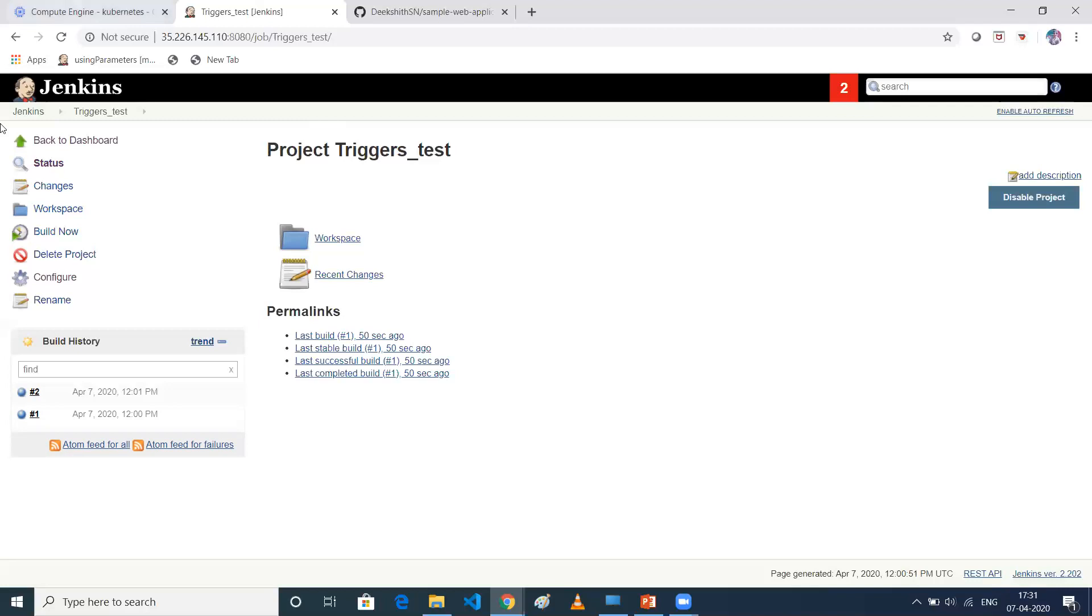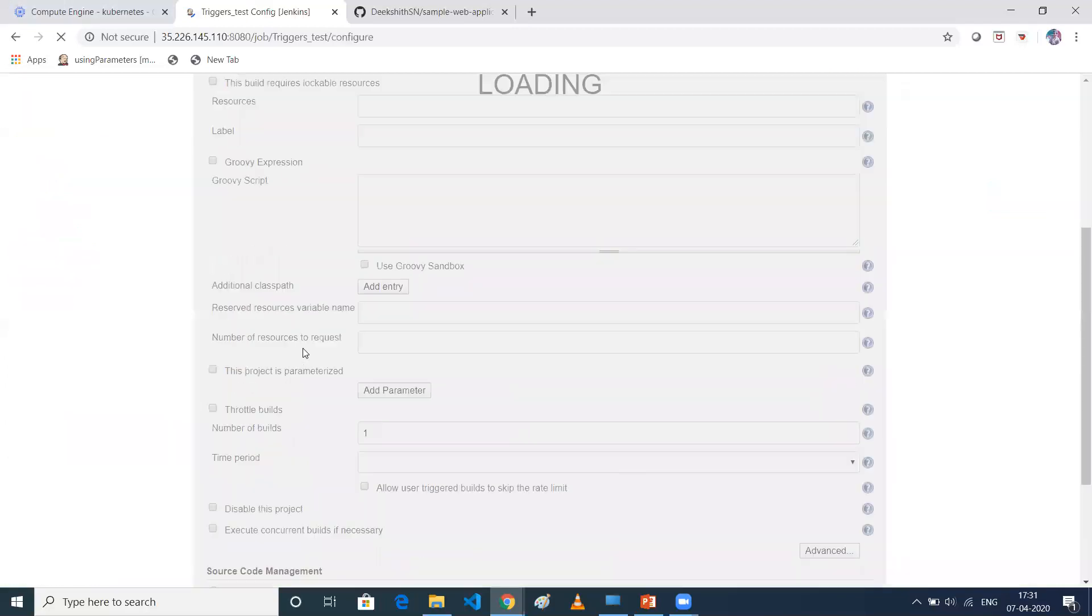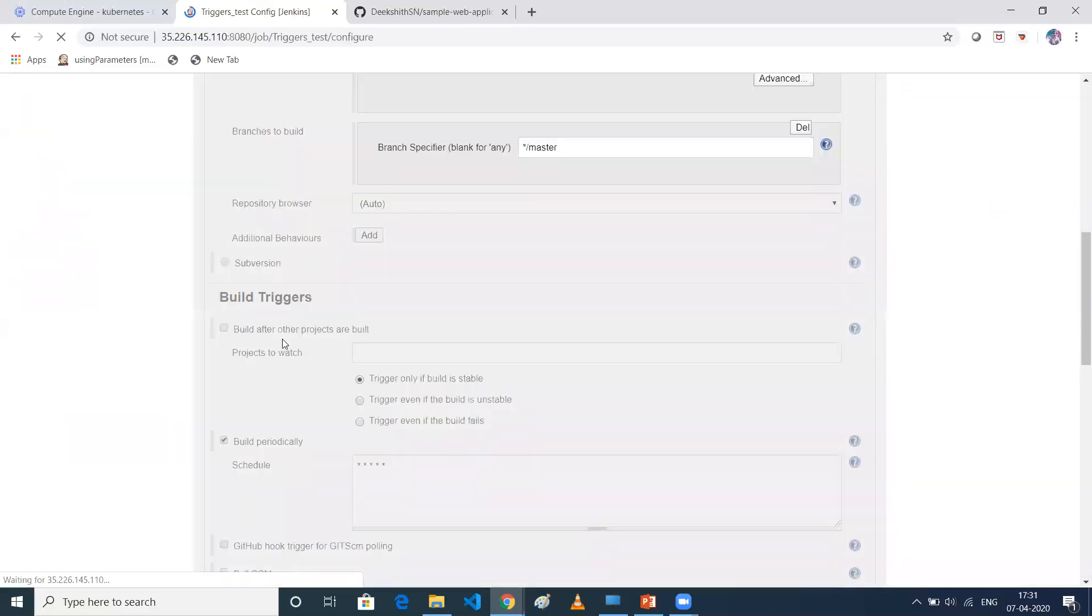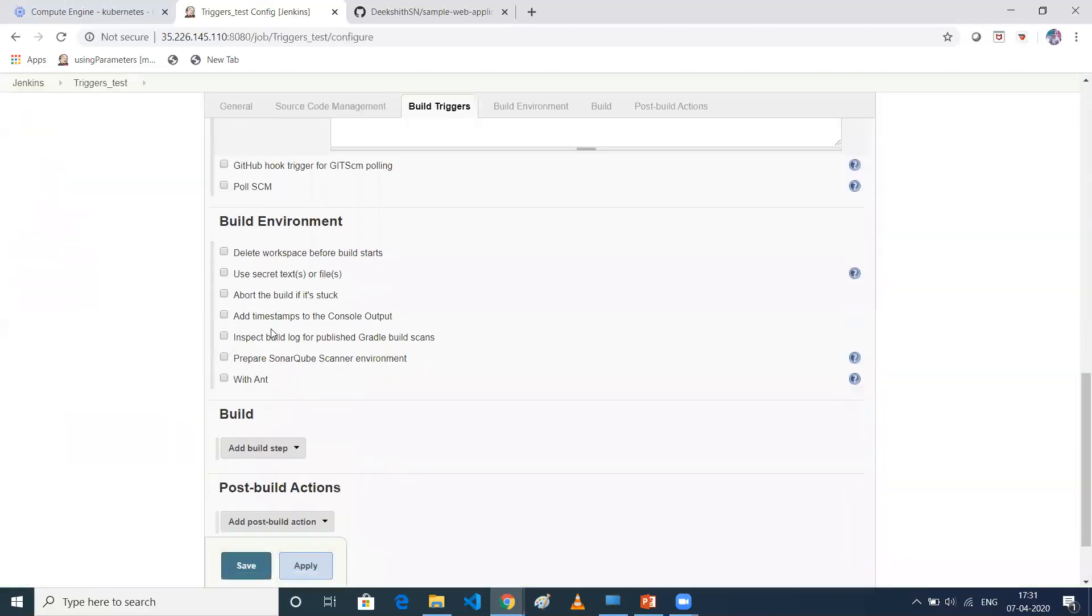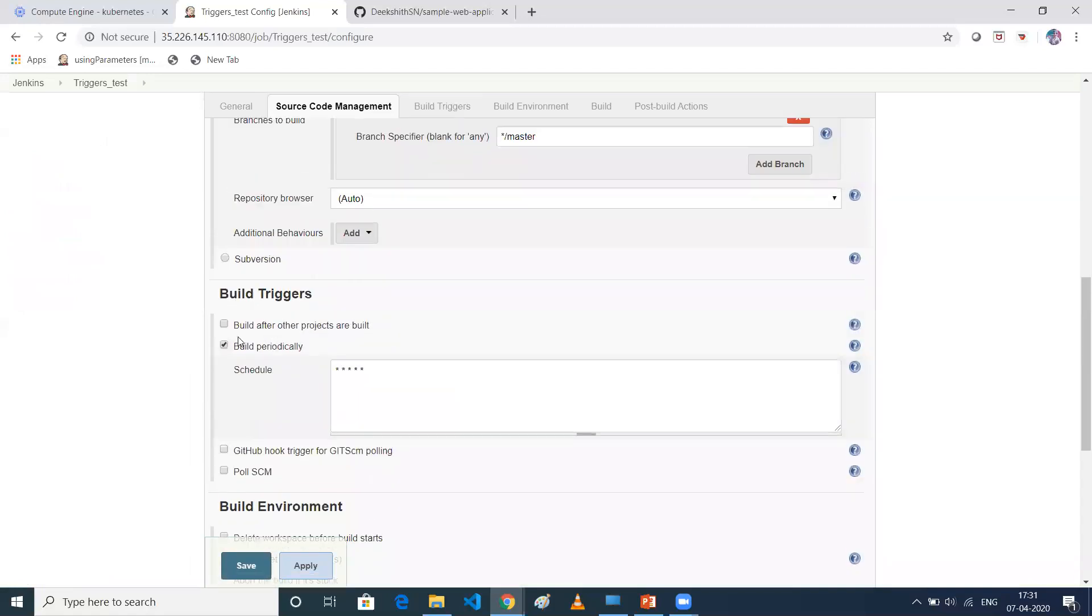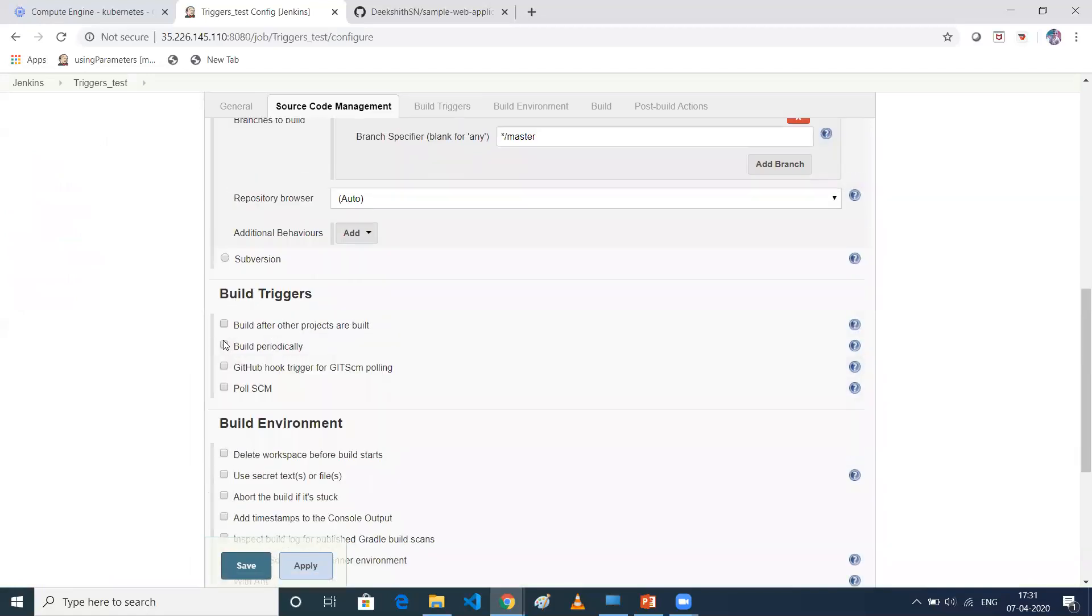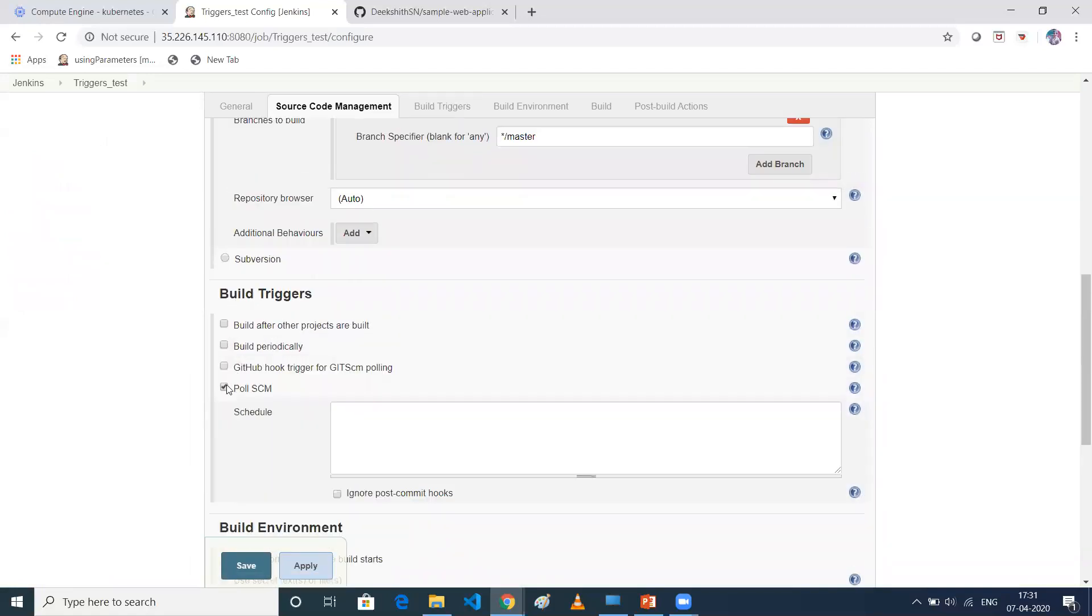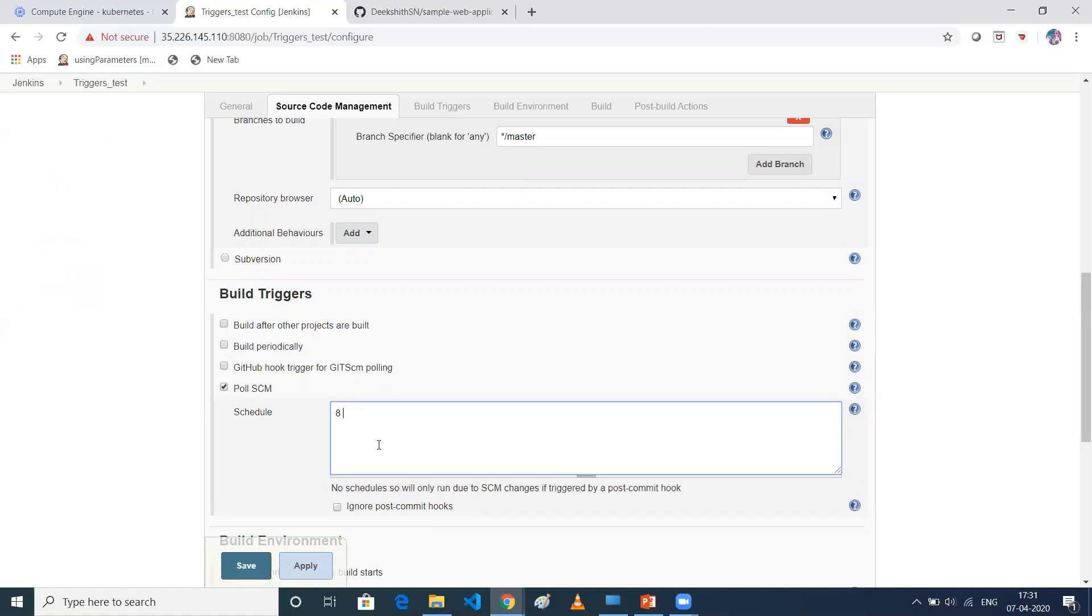So let me change the configuration. So click on configure. So what I'll do is I'll just disable this particular option, build periodically. So I'll just give Poll SCM again. This is a cron tab. So what I'll do, I'll give star again here. So five stars.